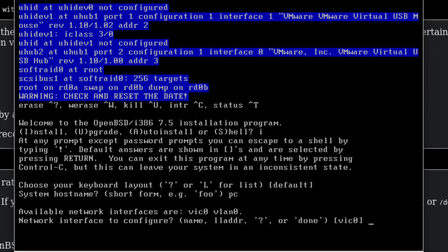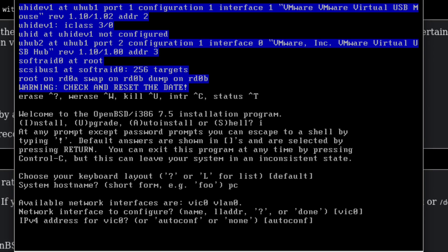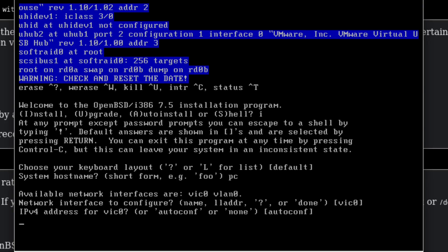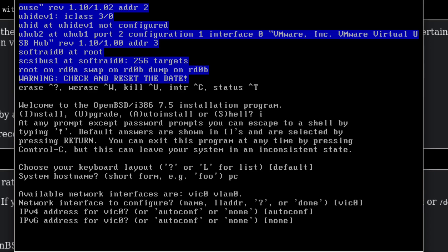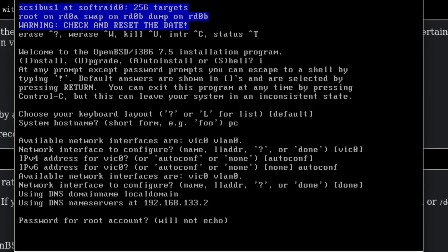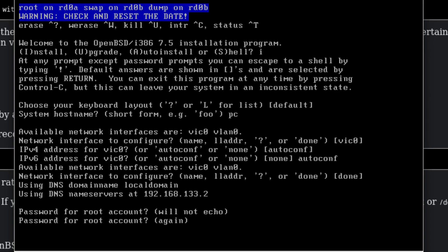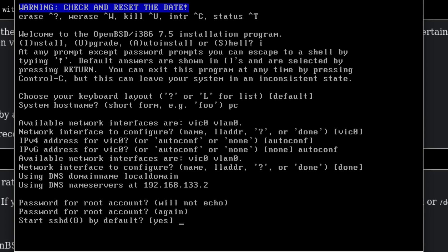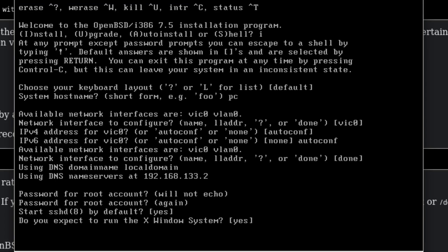For the network interface to configure, we're just going to choose the default one. For IPv4 we're going to do auto-configure. It's going to ask for IPv6 as well — let's do auto-configure, why not. Available network interfaces: done. Password for the root account — make sure this is a really long, really good password. Do you expect to run the X window system? Yes.